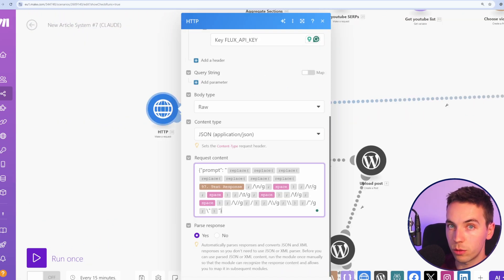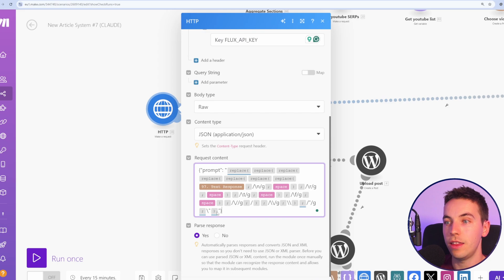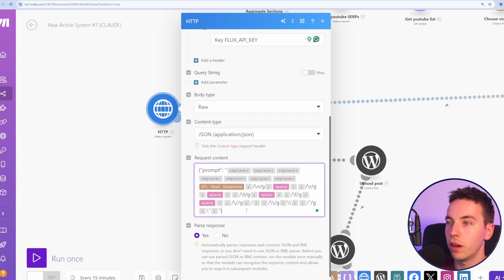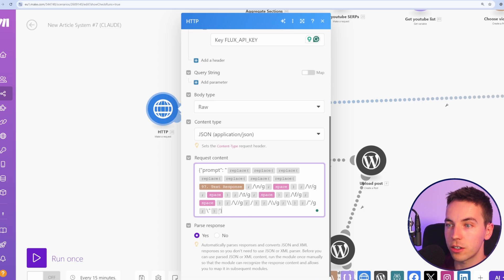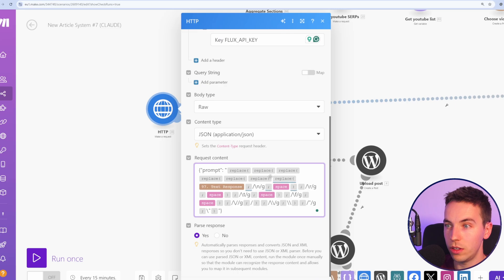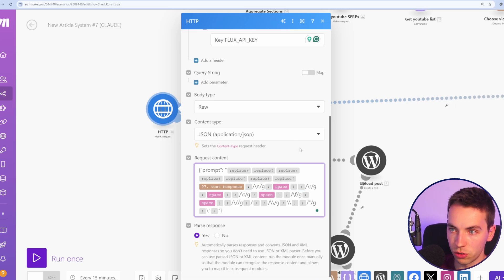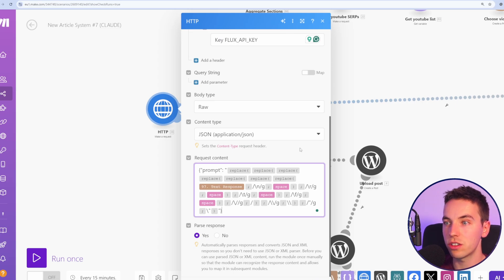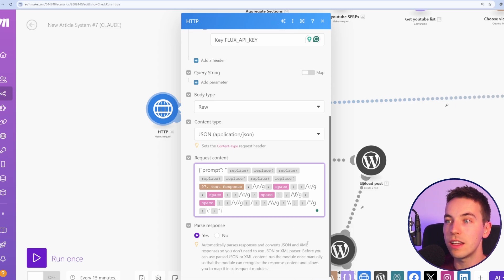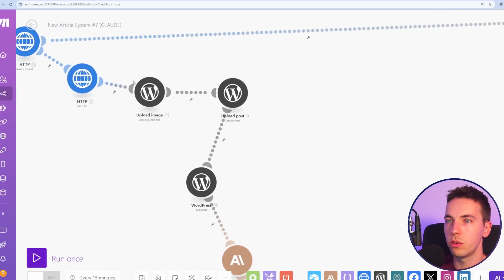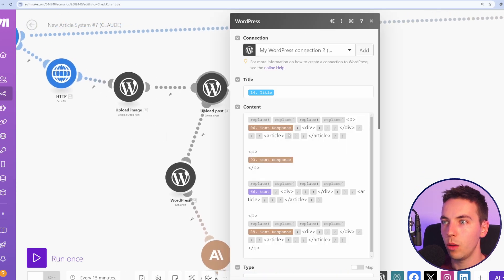We're adding in another image prompt helper like we did previously and we're also using the fal.ai API to generate a Flux1 image and then we're going to use this horrendous list of nested replace statements as well. And by the way, before anybody mentions it in the comments section, it might not be fully necessary to add all of these replace functions within this, but there's no harm in doing it just to make sure that the format of the JSON is correct. After that, we get the file. We upload the file to WordPress.